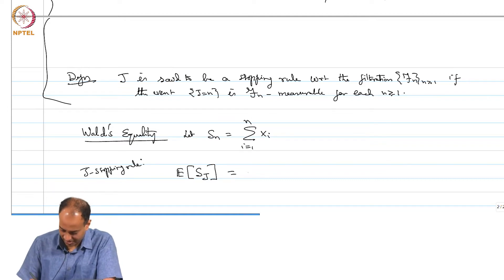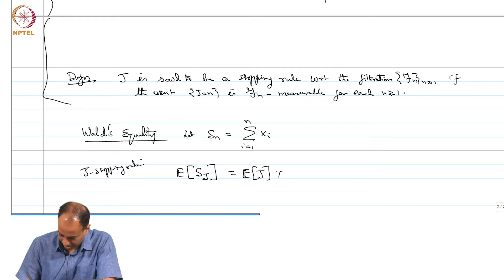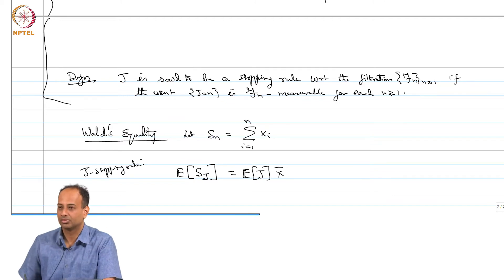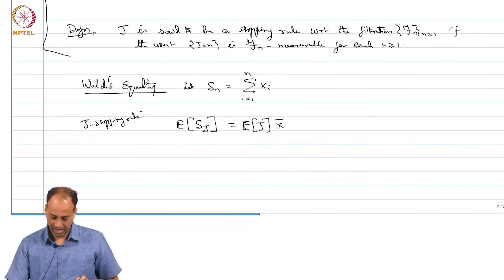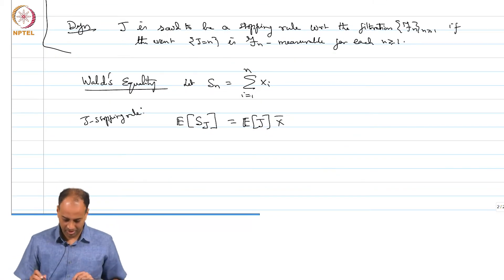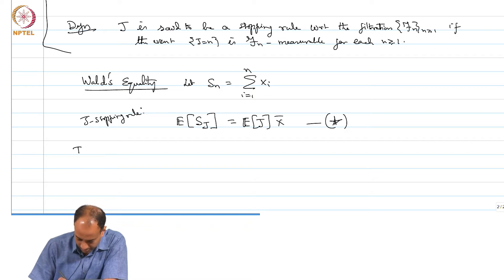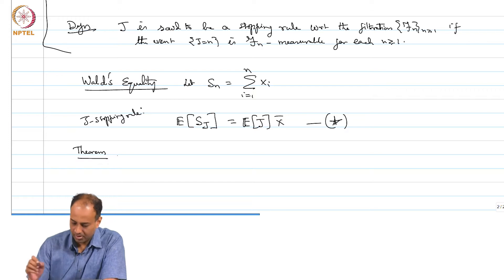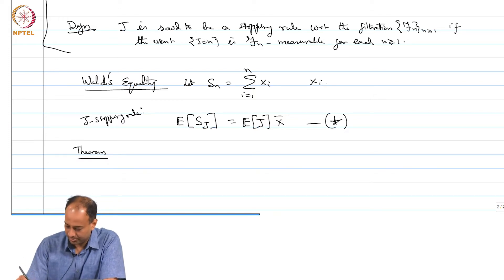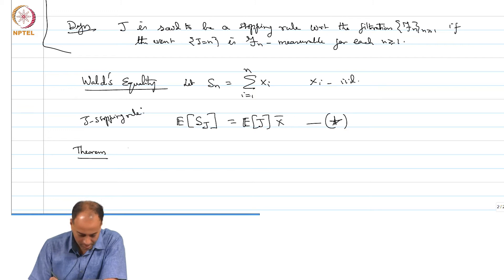It says something very non-surprising: the expected total winning is equal to E[j] times x_bar. I may call this the sum-star theorem. This is for iid random variables x_i.